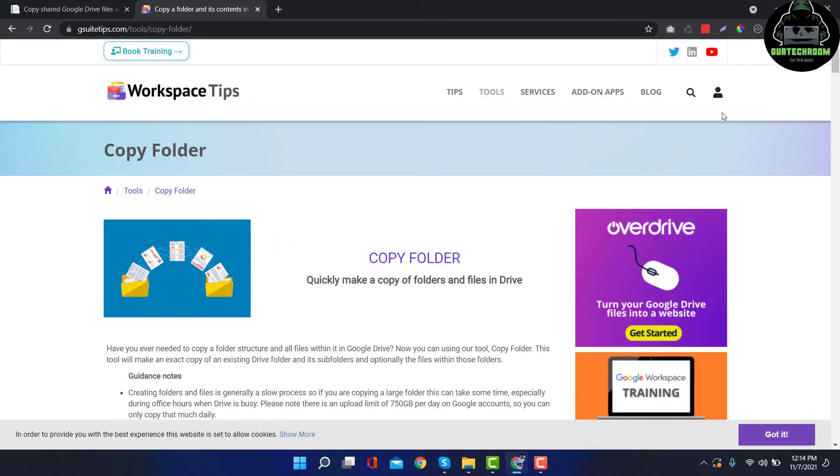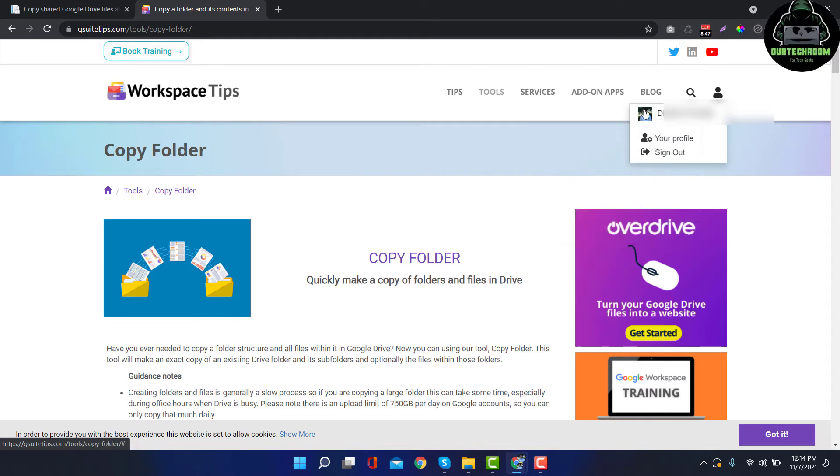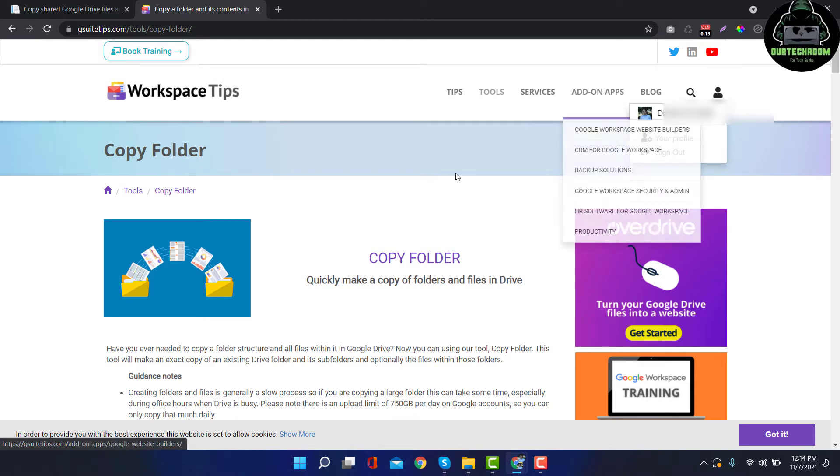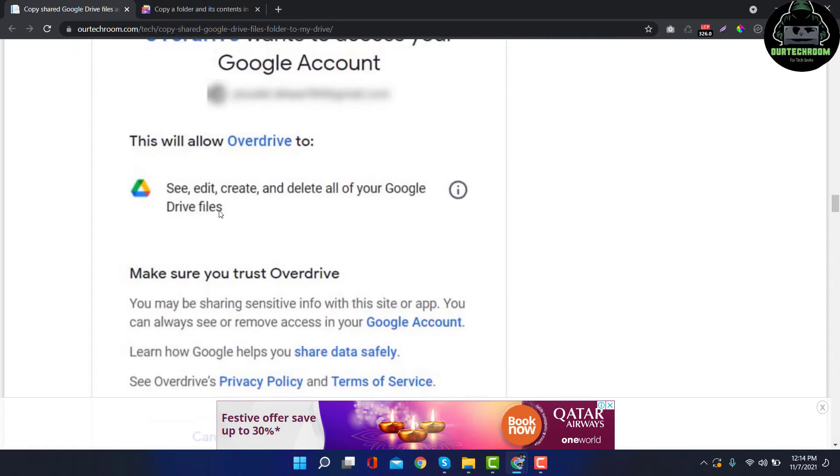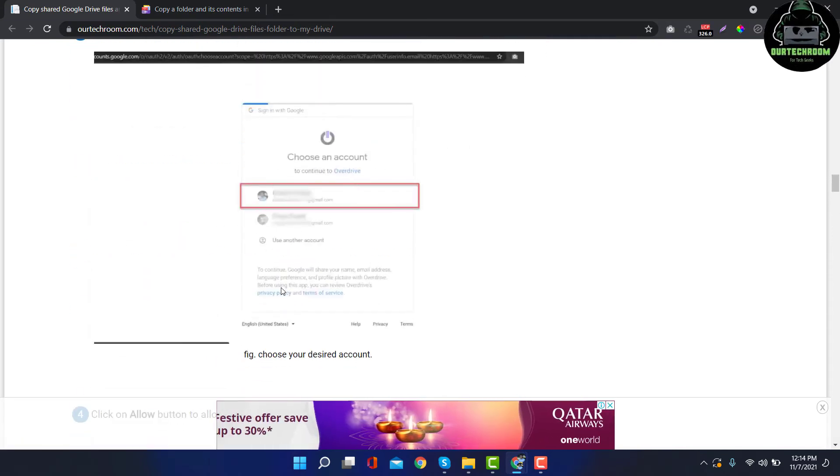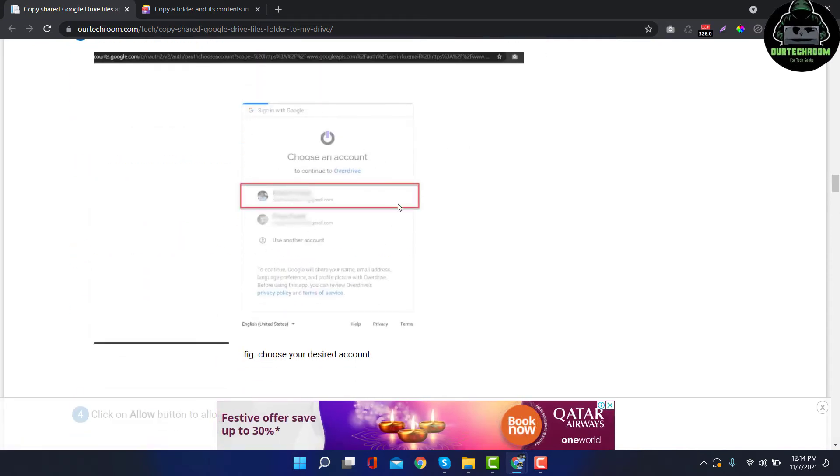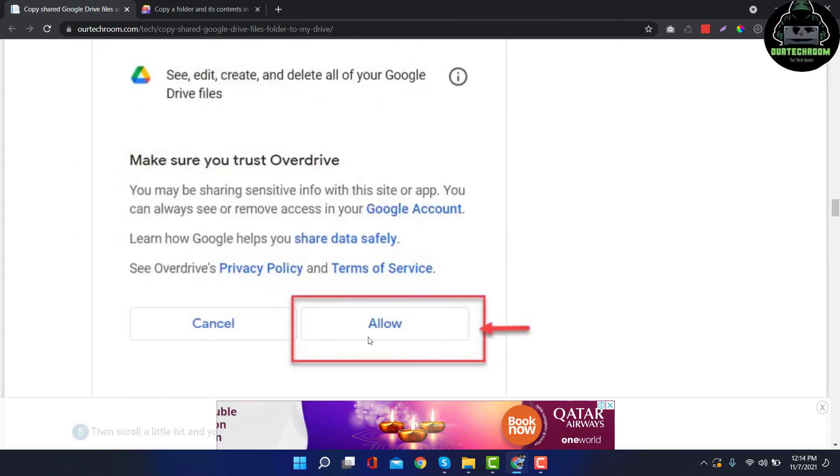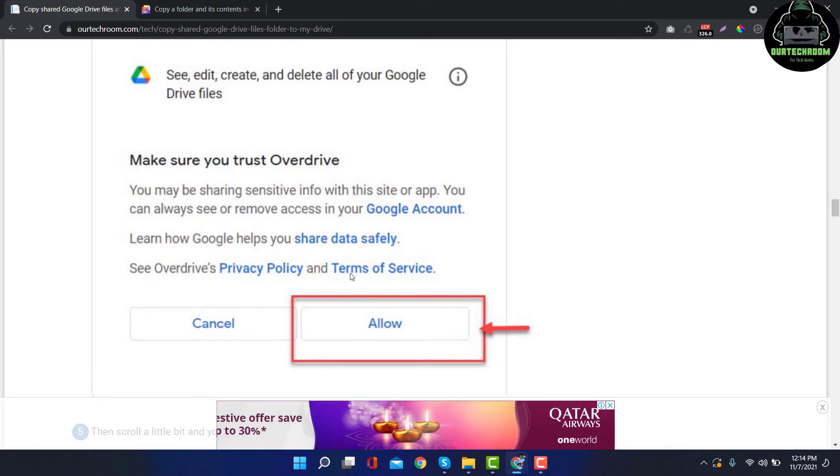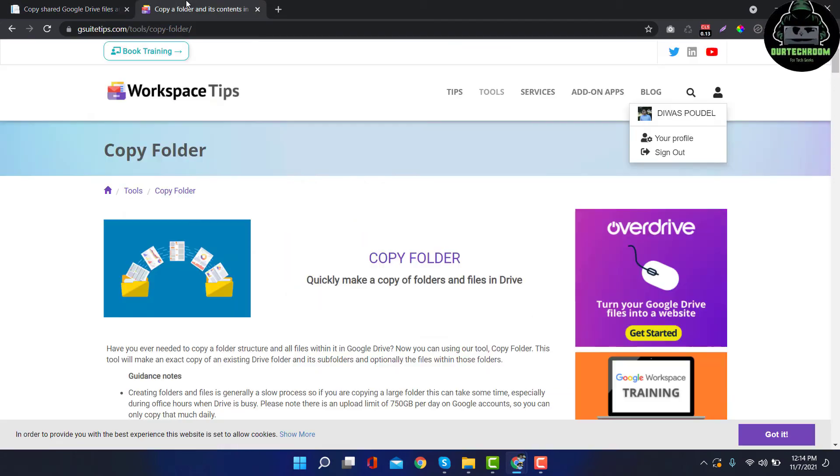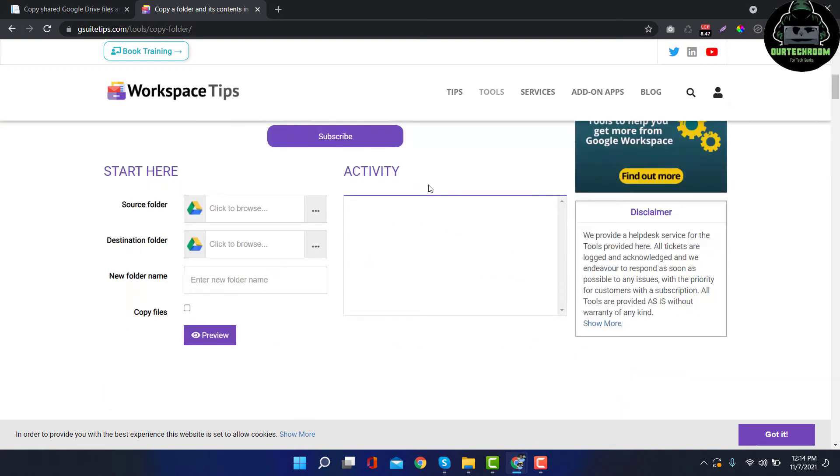I have directly logged in here because I have already allowed one of my Google accounts to access permission. You may get this option: select one account and after that allow the overdrive to access your Google Drive. So after successfully login.